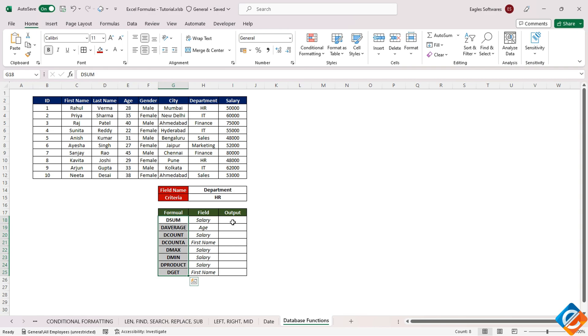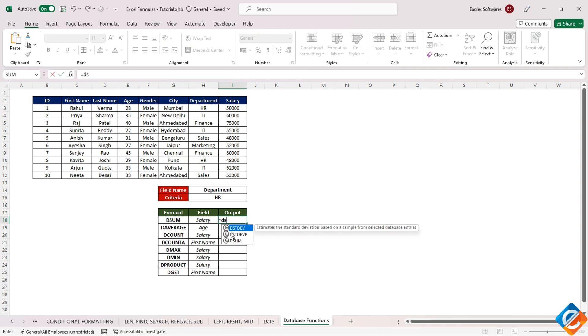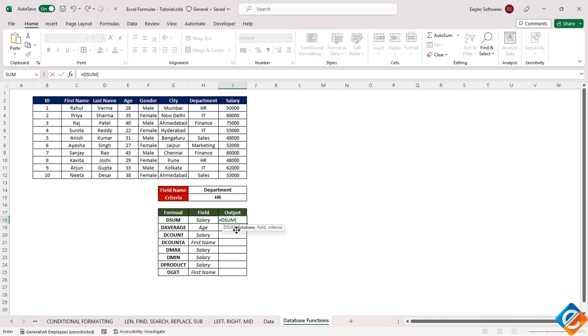Let's start with DSUM. The DSUM function is used to calculate the sum of a given database based on specific criteria. Enter the function, and you'll notice it requires three parameters. The first parameter is the database itself, followed by the field to calculate the sum for, and then the criteria to apply.